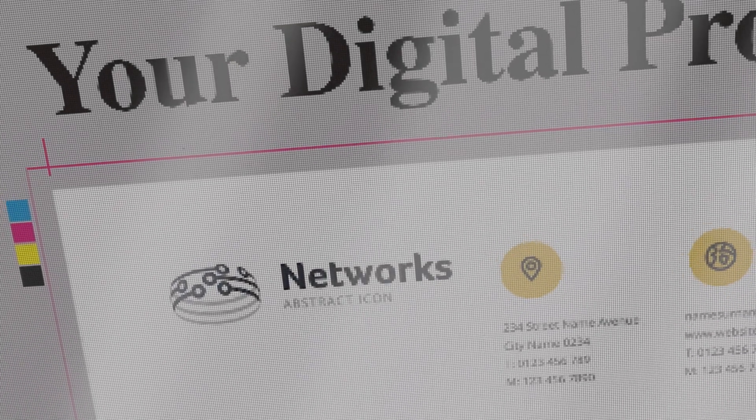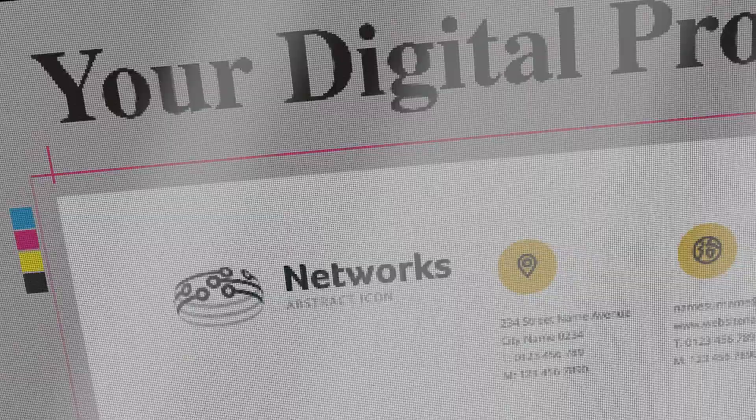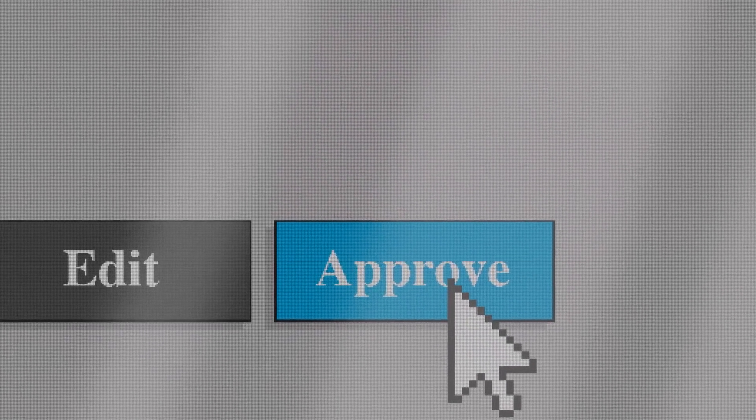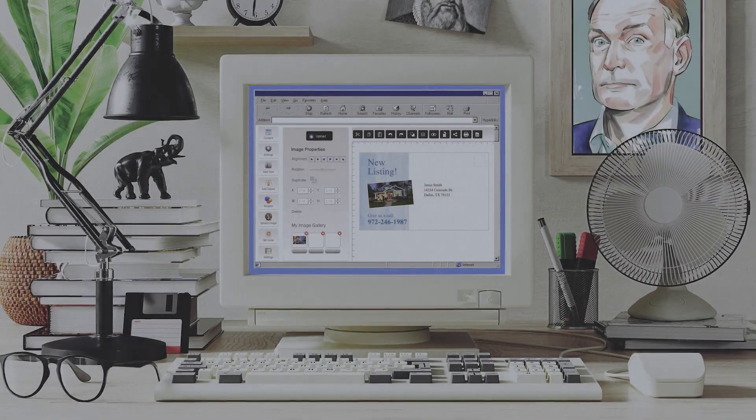Perhaps before you clicked buy, you'd see a preview of expected output. This represented a serious advance in technology.